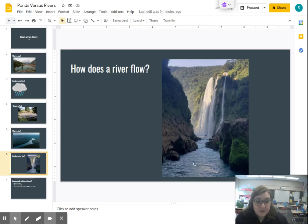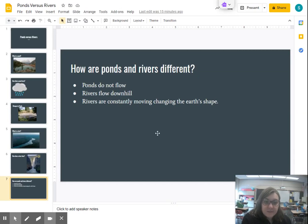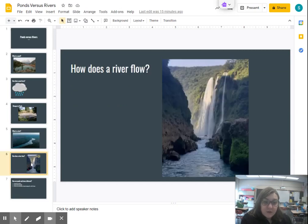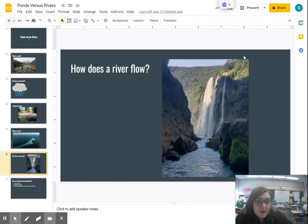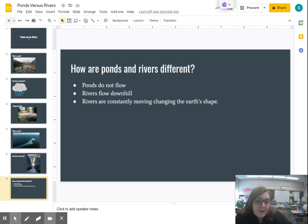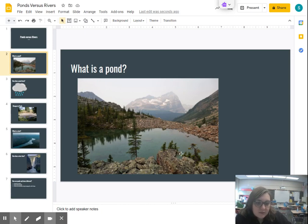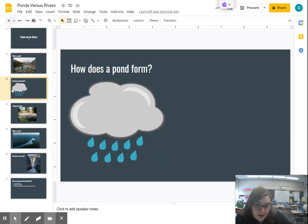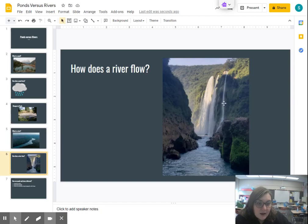Rivers are constantly moving, which changes the earth's shape. You can see rocks and landforms surrounding the river. As the river flows, it takes materials such as rocks, sand, and dirt and moves them to a different place. We call this erosion — erosion is when sediments such as rocks, soil, and sand move from one part of the earth to another. This is very different from a pond, which just sits in one place with very little movement. A pond collects water from rain but does not really move, while a river has constant motion, constantly moving earth's materials around.